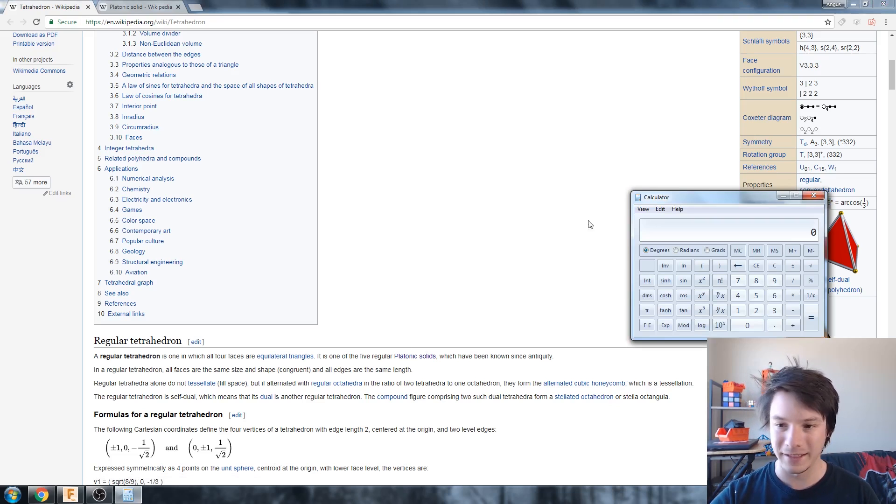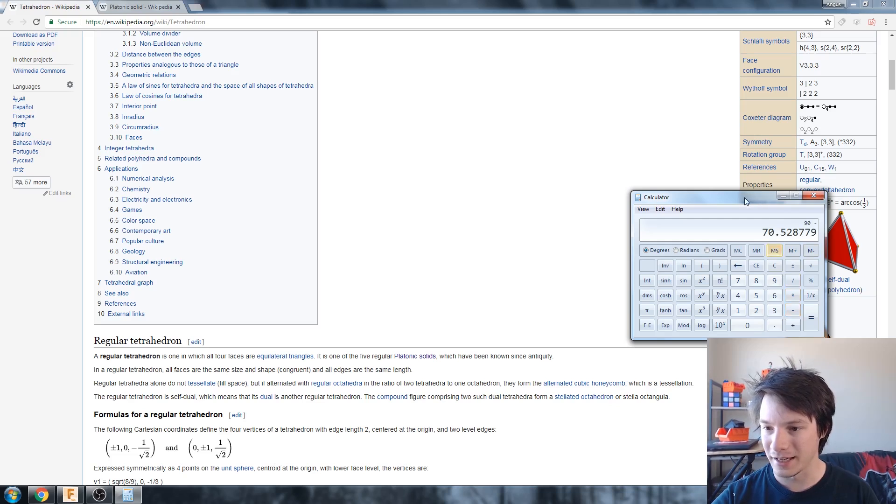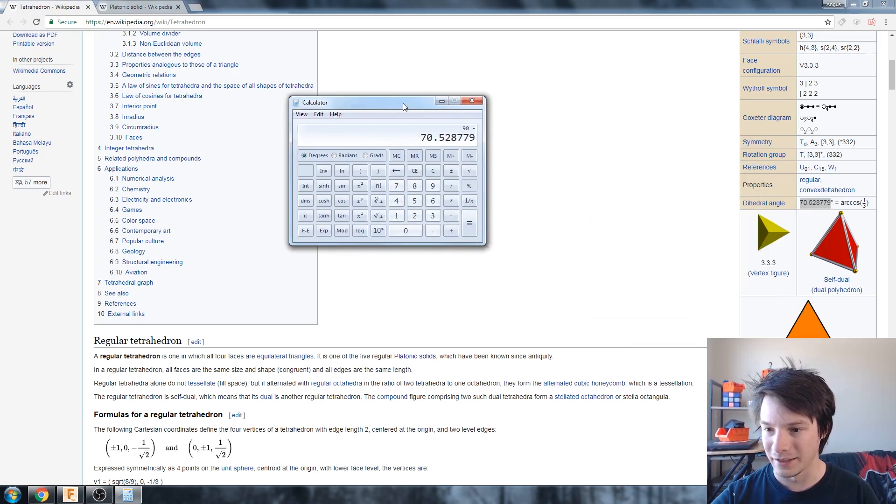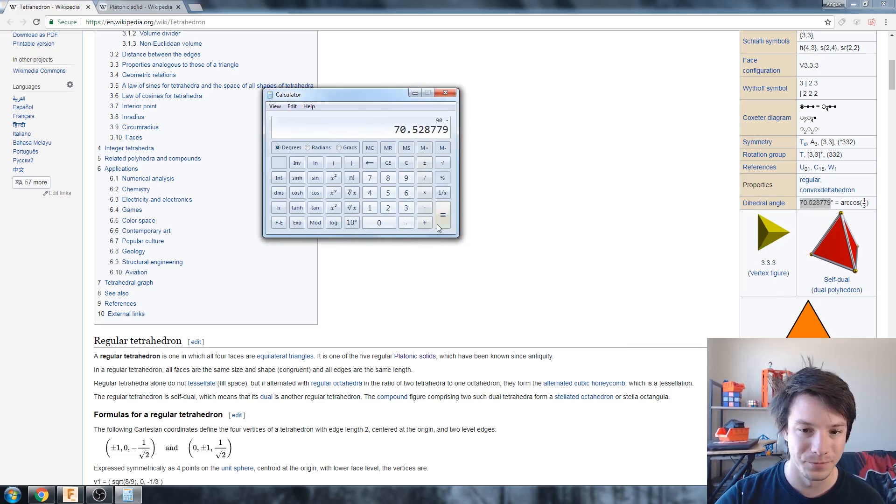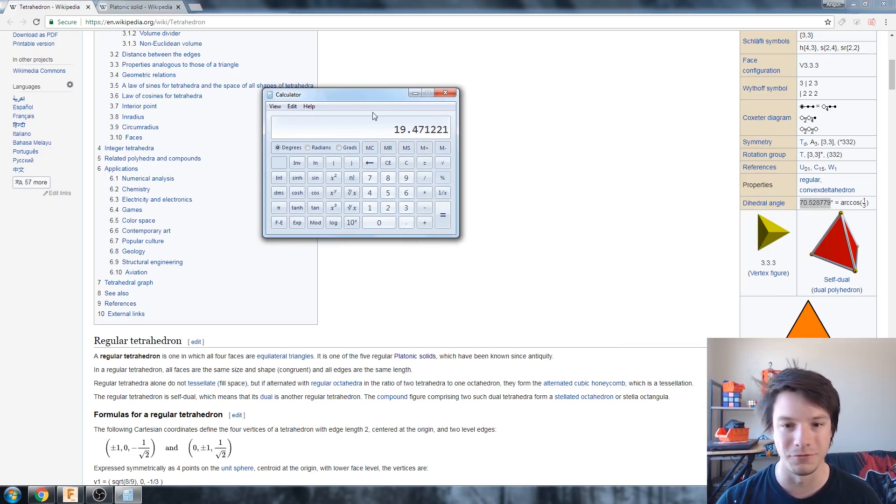Control C, drop it into our calculator, so 90, there you go, minus our dihedral angle, equal, we end up with 19.471221.